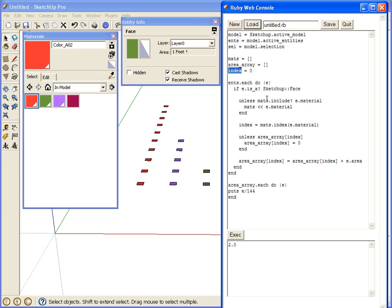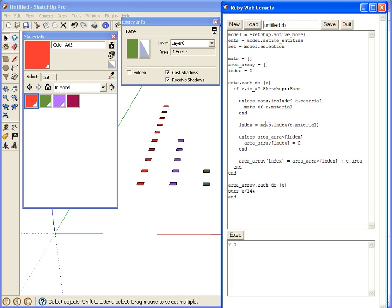So we look at the materials array. If it doesn't already include the material, we're going to add the material into the array. Now, index. This says we need to get the position of the material, of the current material, from the materials array. So that gives us the position.